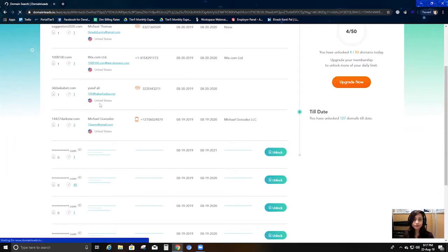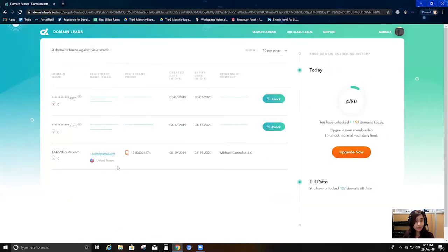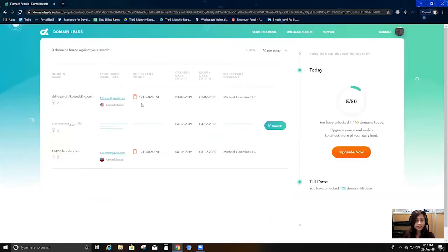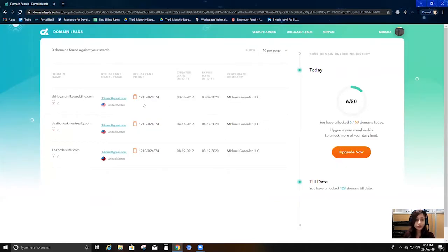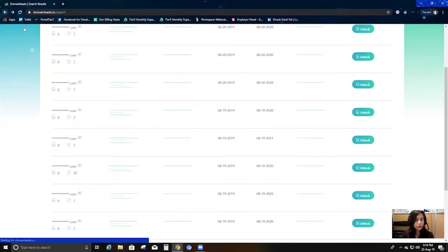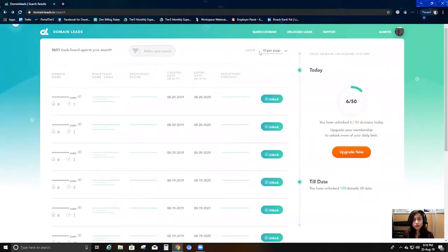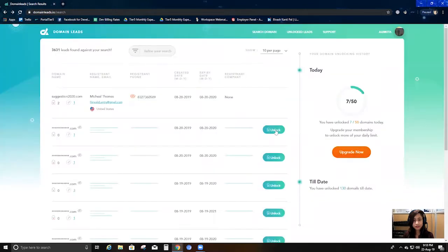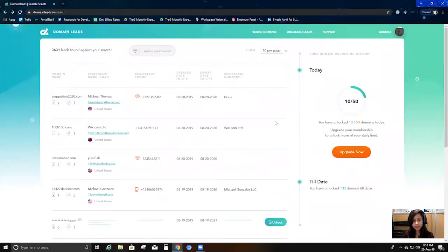If I click on that count, I'll be getting all three domains that this particular user has bought. I can unlock all of them and see all the information. I can unlock all three domains that this user has recently registered or bought. I can unlock as many as I want until I reach my limit, obviously.